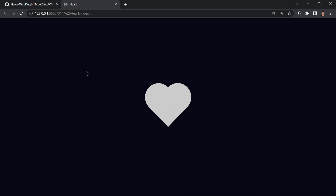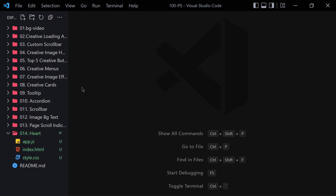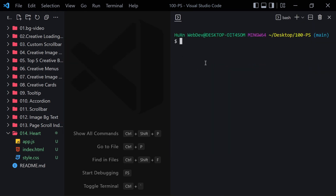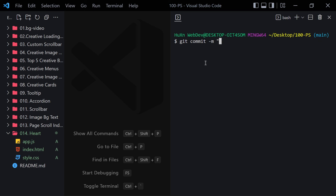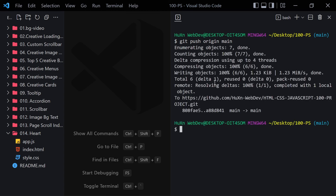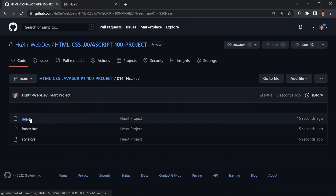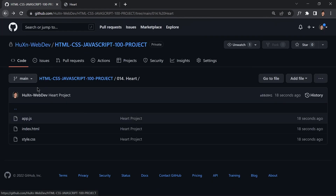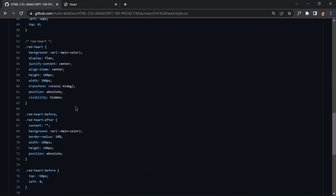If you don't know about GitHub, jump to the next video. If you do know and want to push your code, follow along. I'll run 'git status', then 'git add .', then 'git commit -m heart-project', then 'git push origin main'. After refreshing, we can see the heart project on GitHub with the JavaScript, HTML, and CSS files. That's it for today's video — see you in the next one!